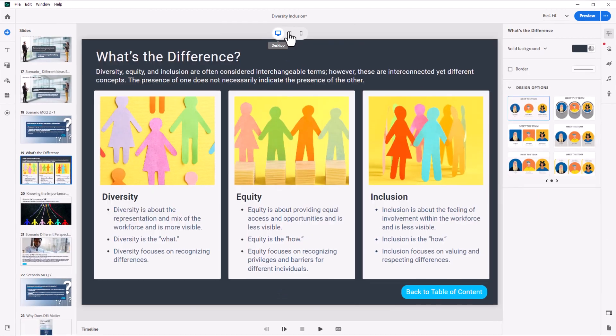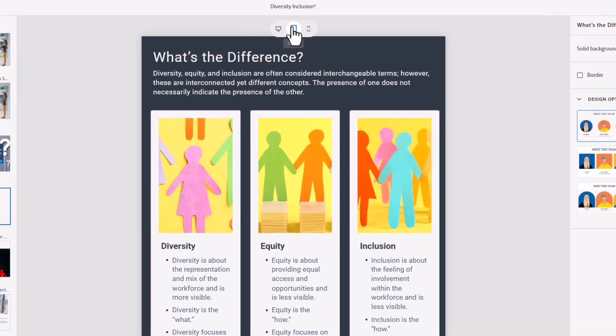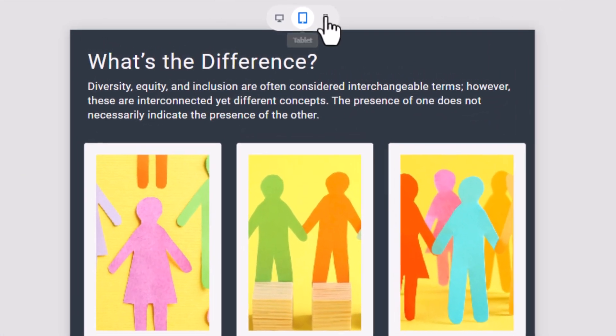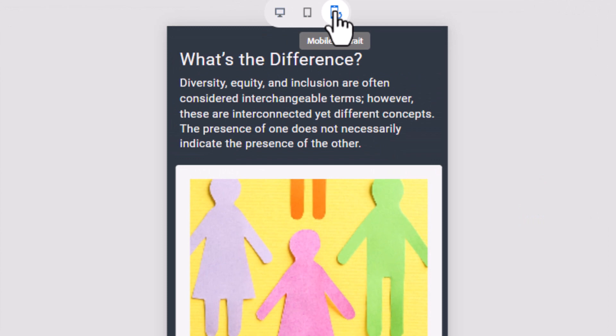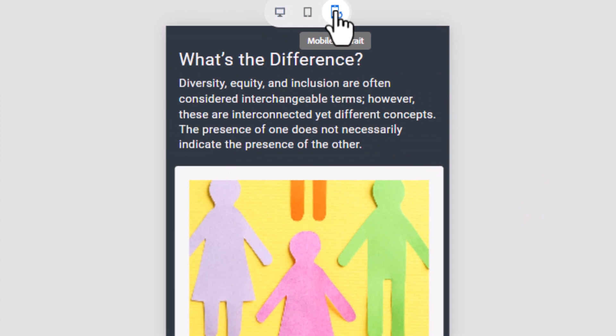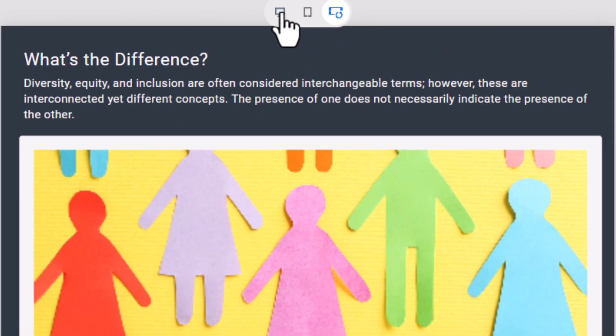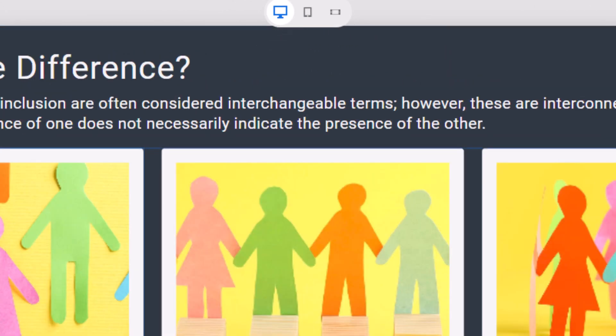Use the corresponding mobile icons at the top center of the stage to switch views and validate the mobile appearance and behavior of your interactive courses.